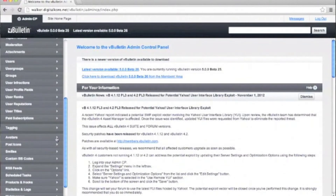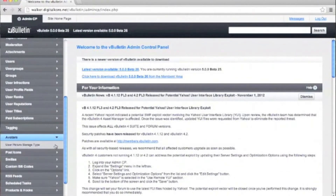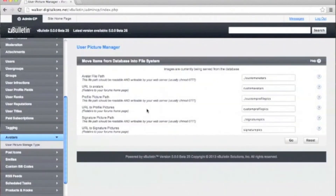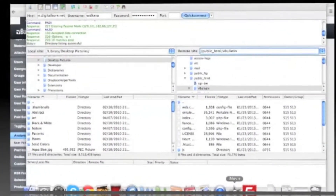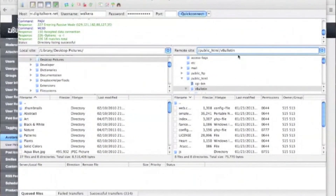Now to begin, now that we're logged into the admin CP, our first step is to go to the avatar's user picture storage type setting. On this page, you'll see three folders that need to be created and or have their permissions changed. Consult with your web host if you need specific instructions on how to do this outside of our basic guidelines.